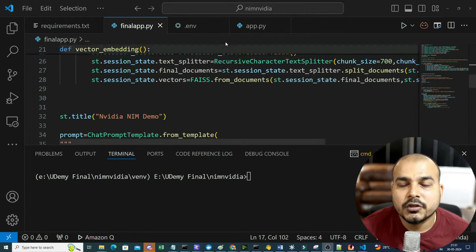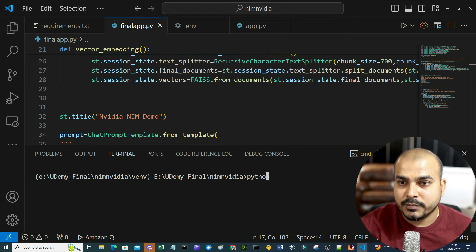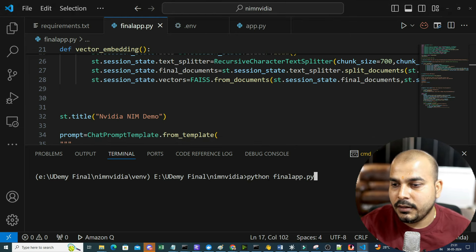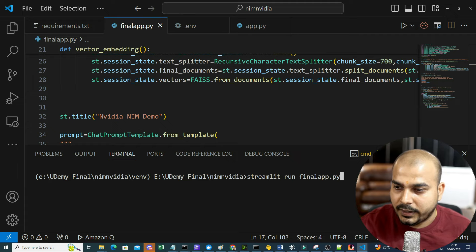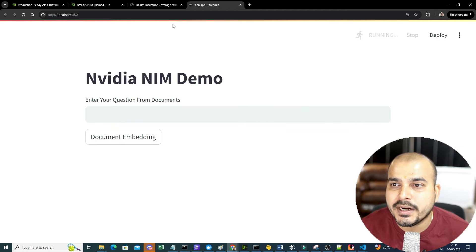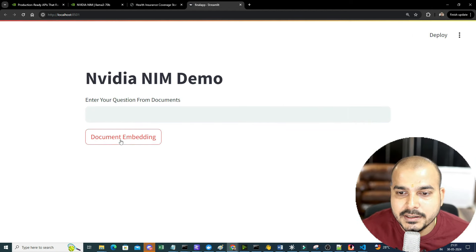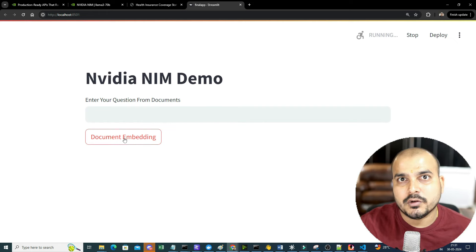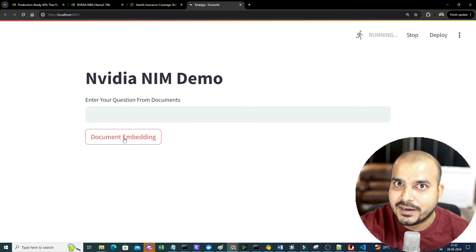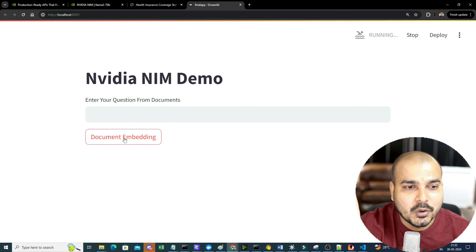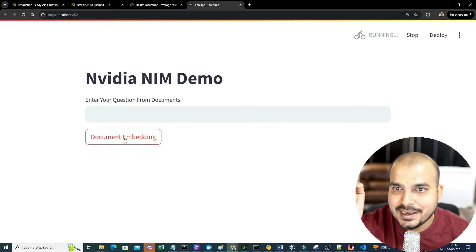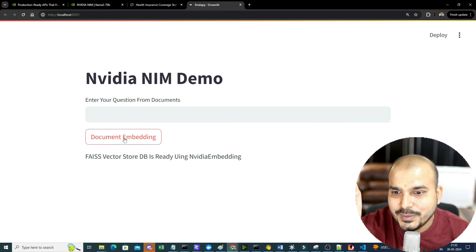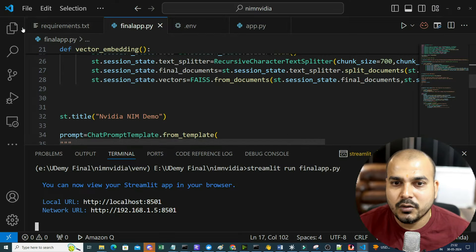Let me open the terminal. I'm going to run streamlit run finalapp.py. I will be giving you the entire code in the description of this video. The first thing is I'll click on Document Embedding - as soon as I click this, it's going to take all the documents from that folder, convert them into vectors, and store them in the vector database using NVIDIA embeddings. We'll wait till the vector DB is ready. There are 4 to 5 files, so there are many documents, and this is happening completely with NVIDIA inferencing. The vector store DB is ready!